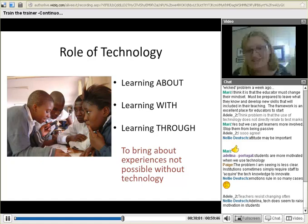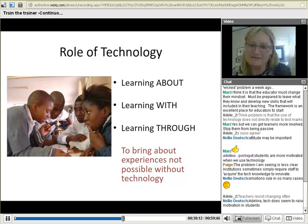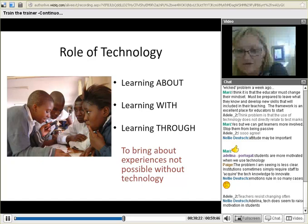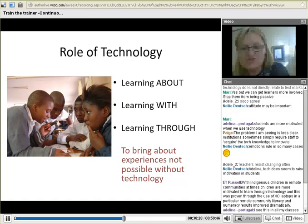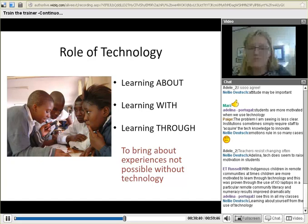What is the role of technology in training? It's about three things: learning about technology, learning with technology, and learning through technology — and the one cannot be without the other; they need to co-exist. It is about bringing about experiences not possible without technology, which is why students are more motivated when they use technology.